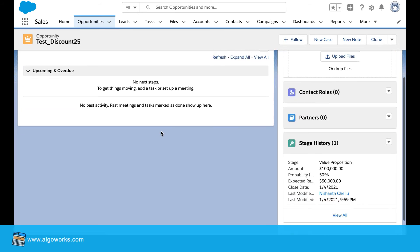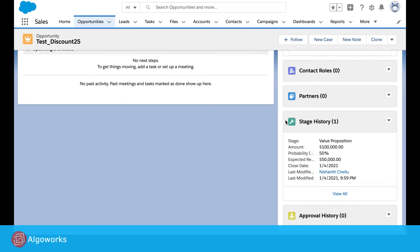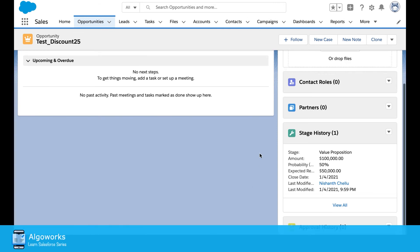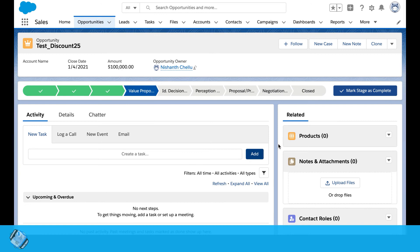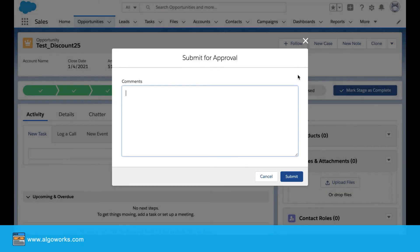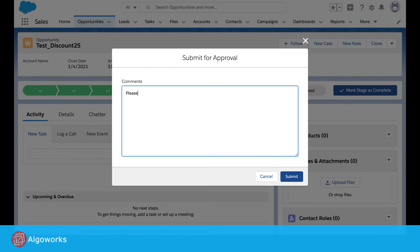So once the record is saved, you'll see that it will be displayed in stage history and there will be nothing in the approval history unless until it is sent for approval. We'll enter the comments.